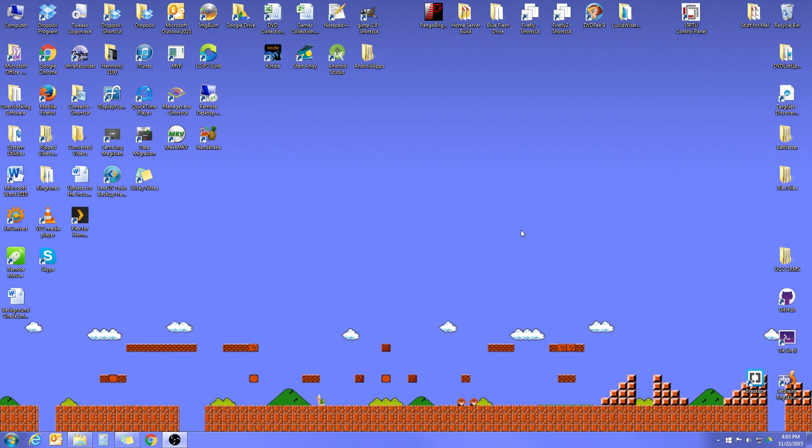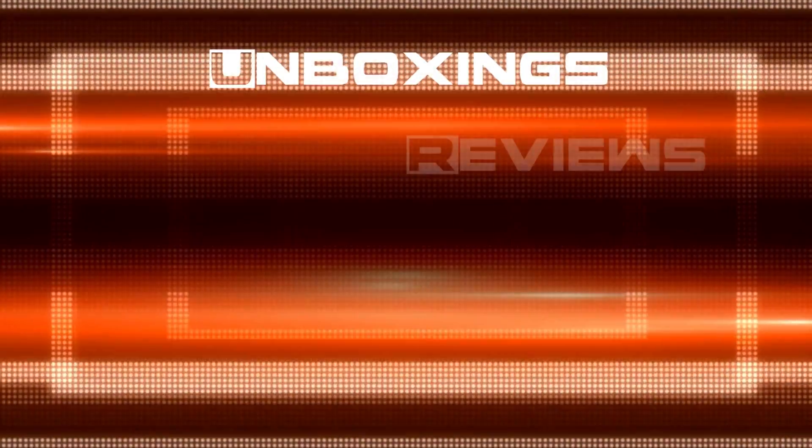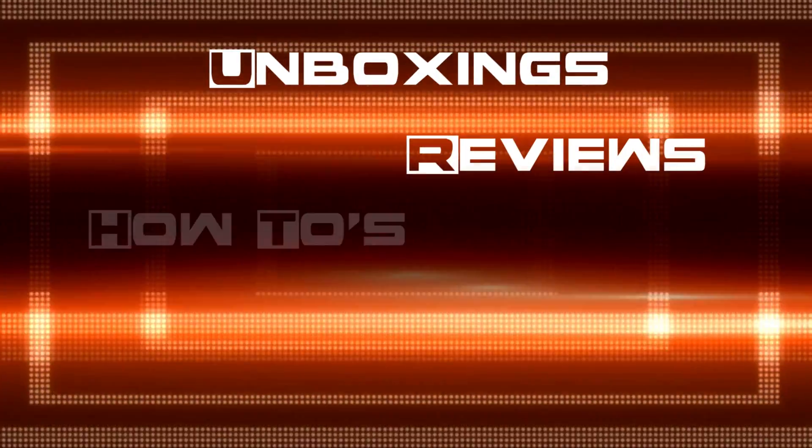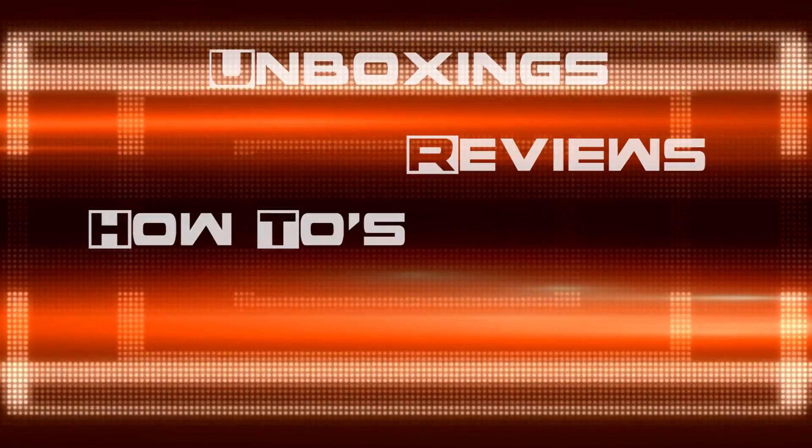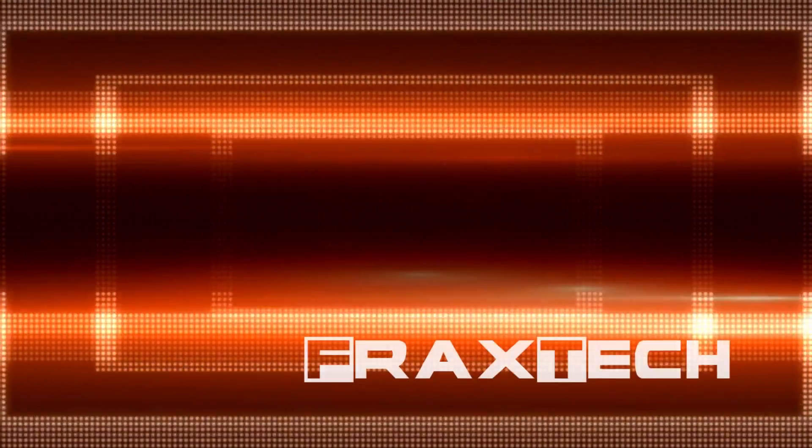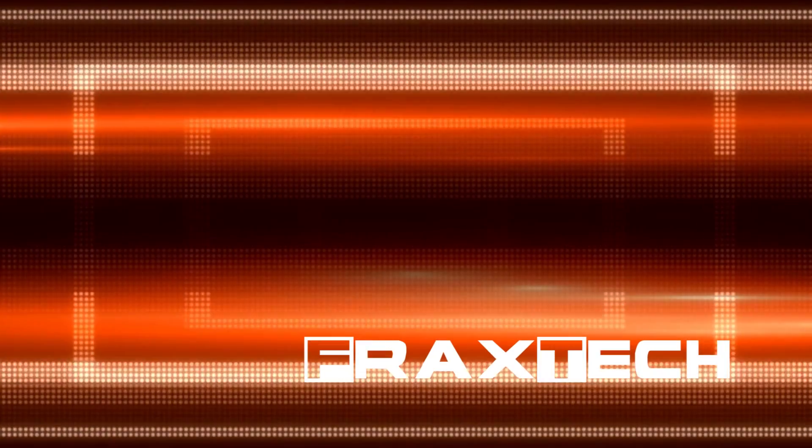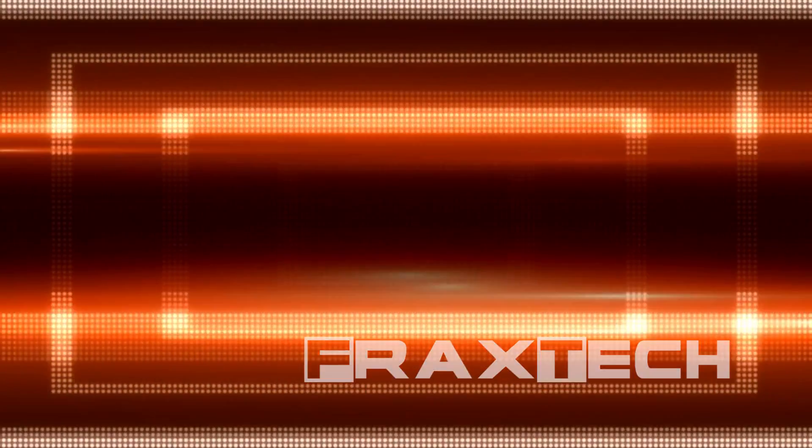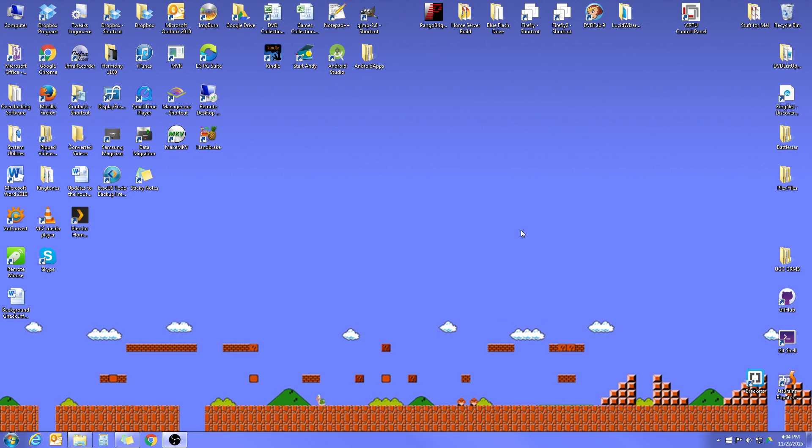What is the good word, sirs and dolls? My name is Frank Alexander and this is Fraxtech. Today we're going to be taking a look at how to set up automatic backups on your Windows 7 system. So let's go ahead and just dive right in.